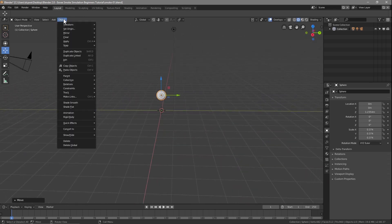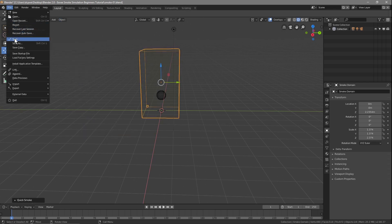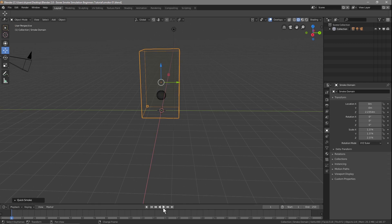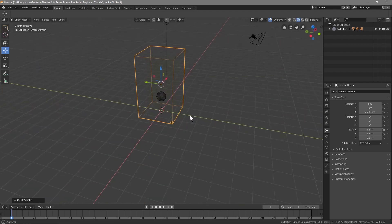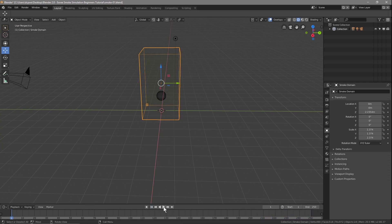We're going to go to Object, Quick Effects, and Smoke. Let's do File Save. If we click the Play button, Blender has made the sphere the emitter of the smoke, and this yellow rectangle cube is the domain where the smoke will appear. Let's go back to the first frame and click Play — you can see the smoke starts to appear.